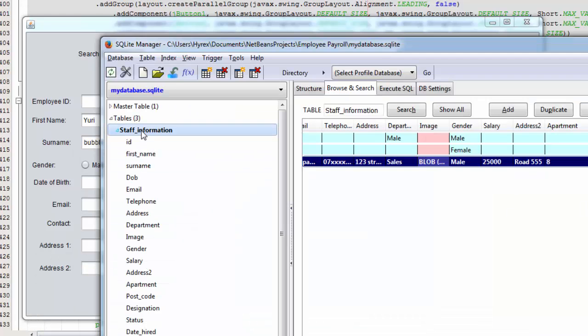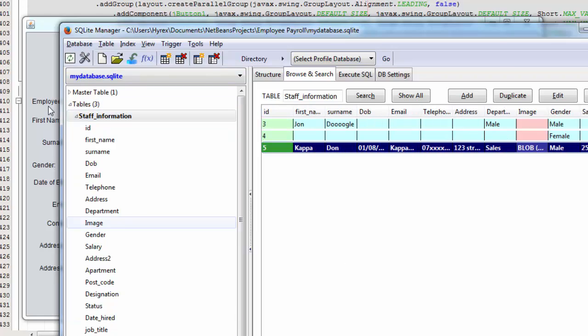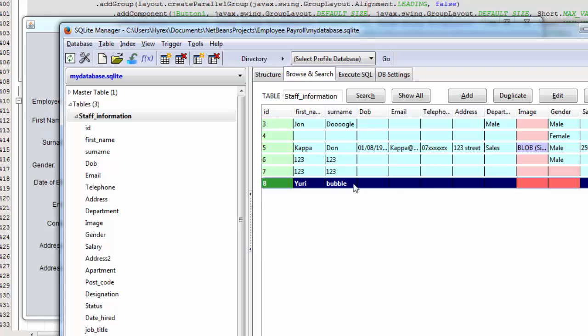And see what happens. Yuri Bubble, so it created it.